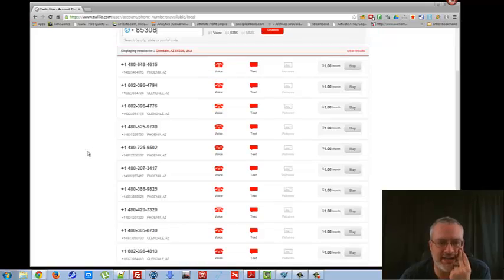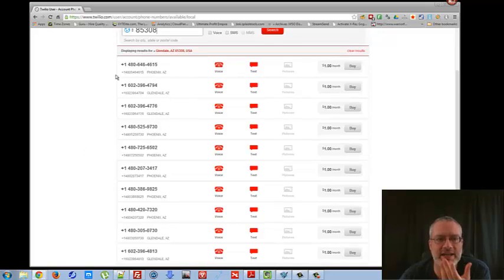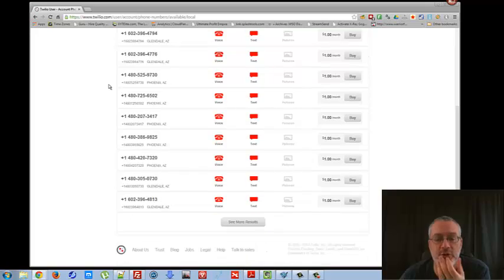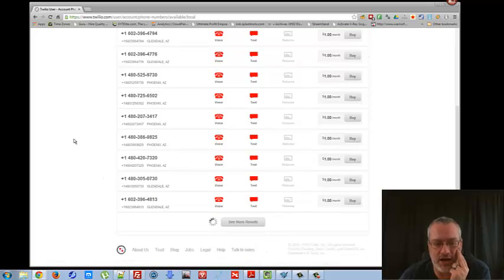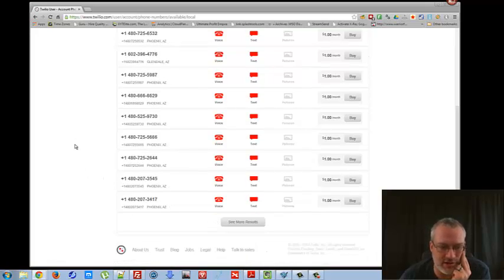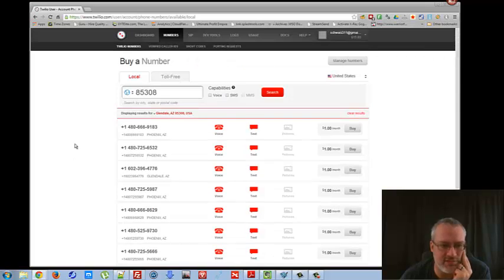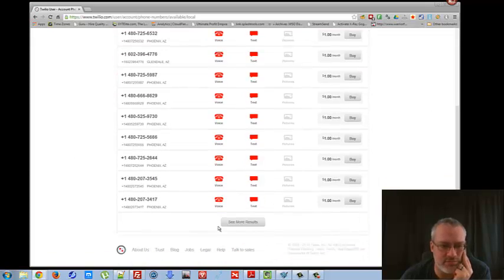I kind of look for a number that I like, that's simple, that I can use over and over again — ones that are kind of nifty, ones that you know just make me feel special.